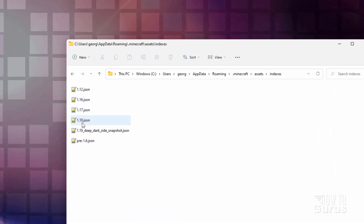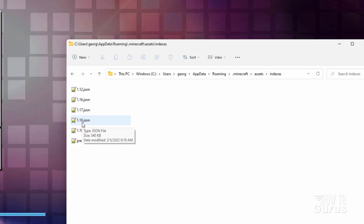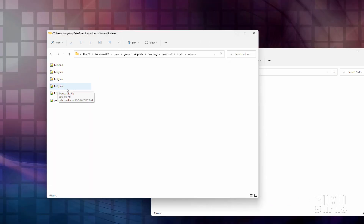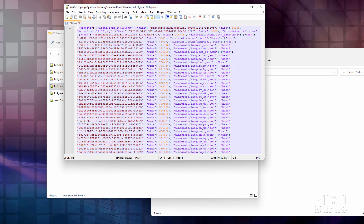In here, I have this opening up in Notepad++, which is a great program to use for this kind of work, and it's free. I'll put a link for that in the description if you want to use that. In here, find the JSON file for your version of Minecraft. Double-click on that — it opens this up right here.